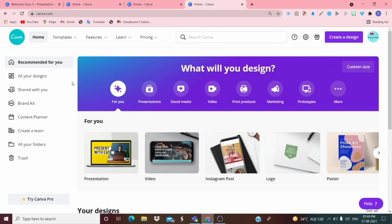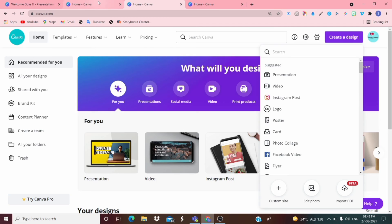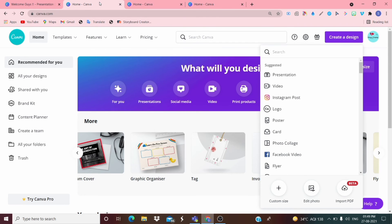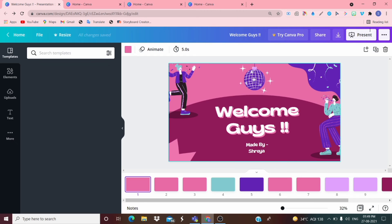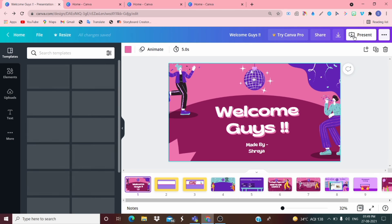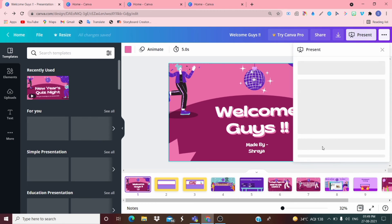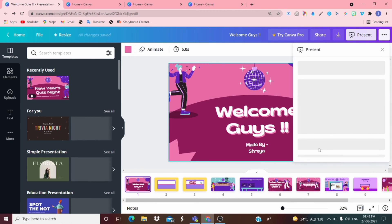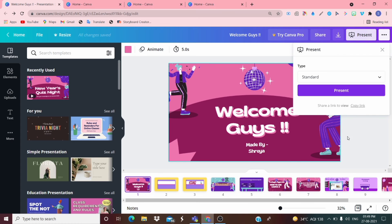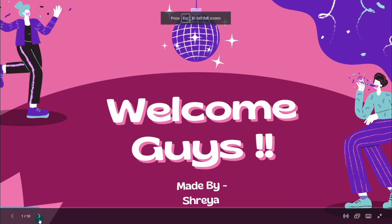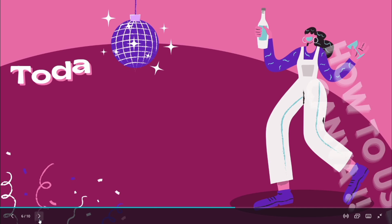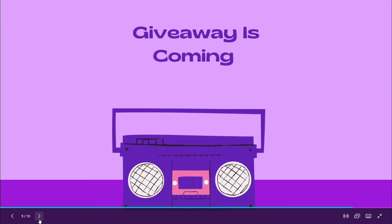Now let's move on to the surprise I wanted to give you all. Let me present the slide I want to show you.